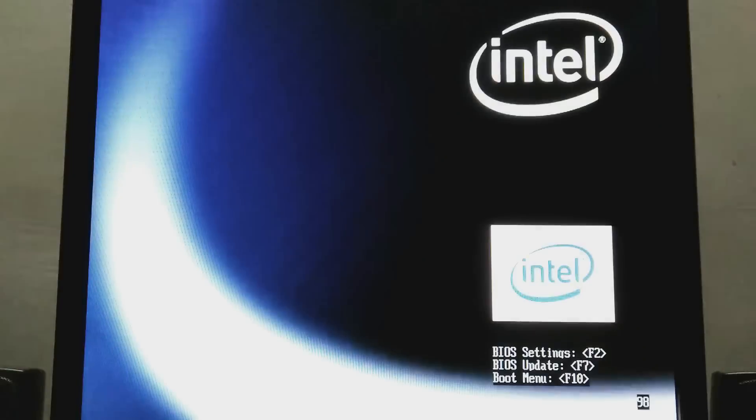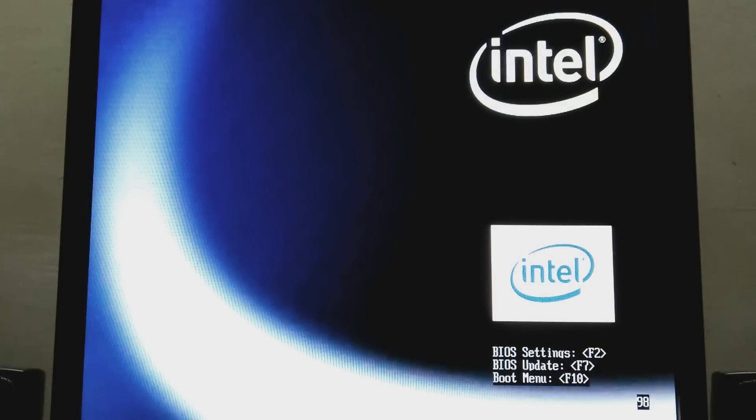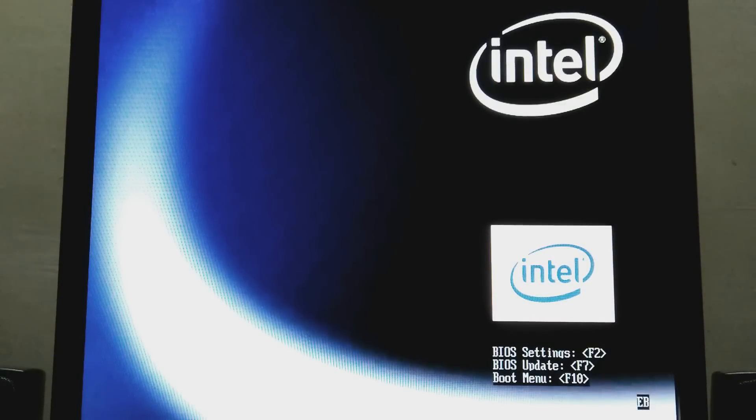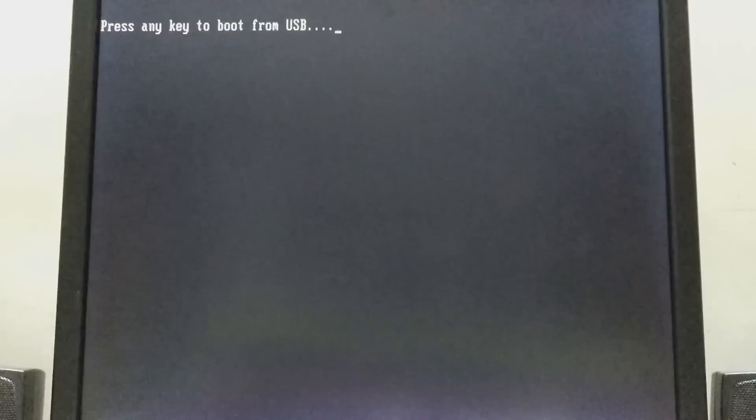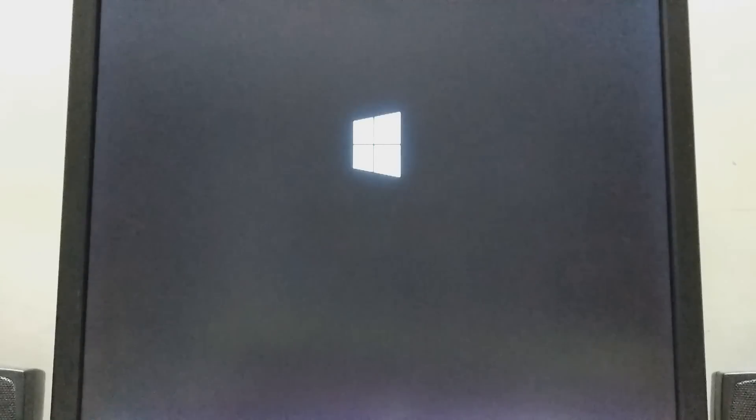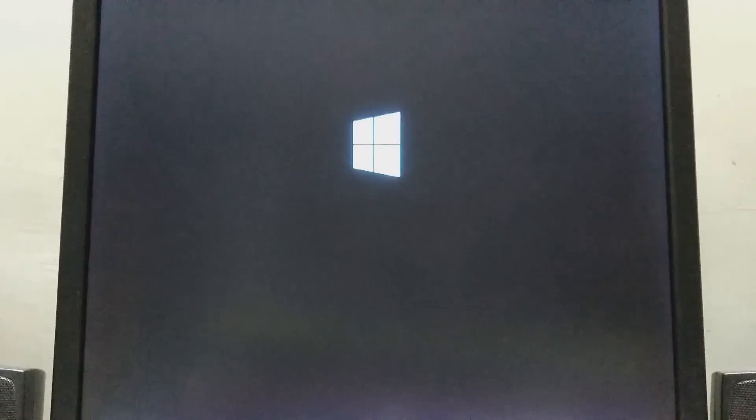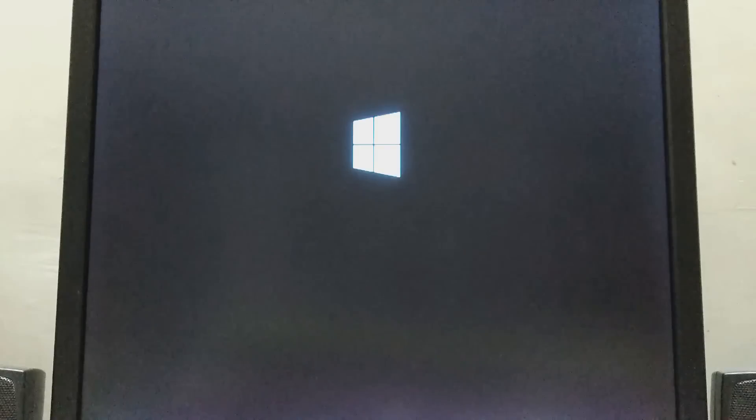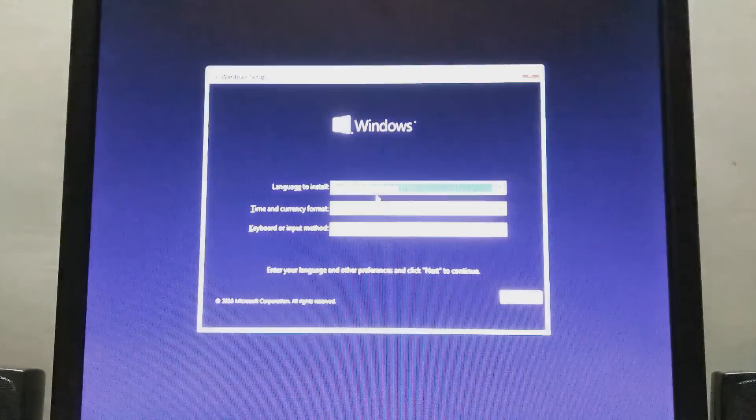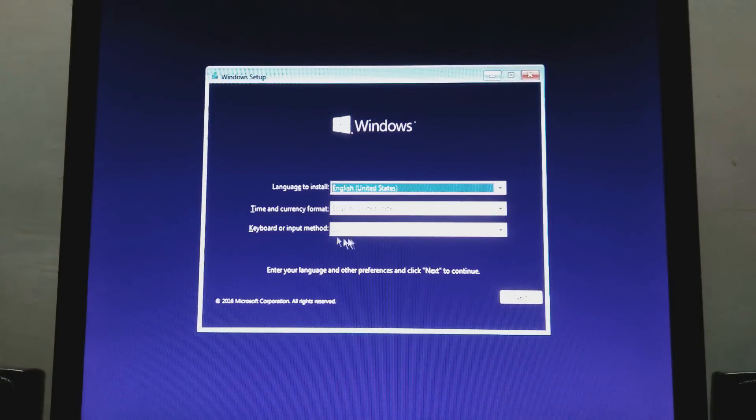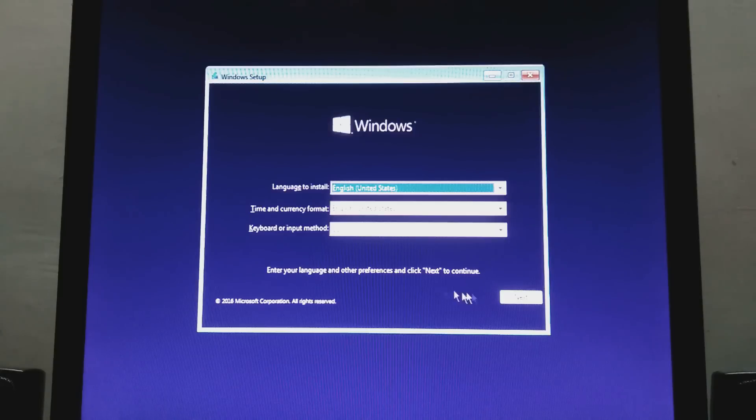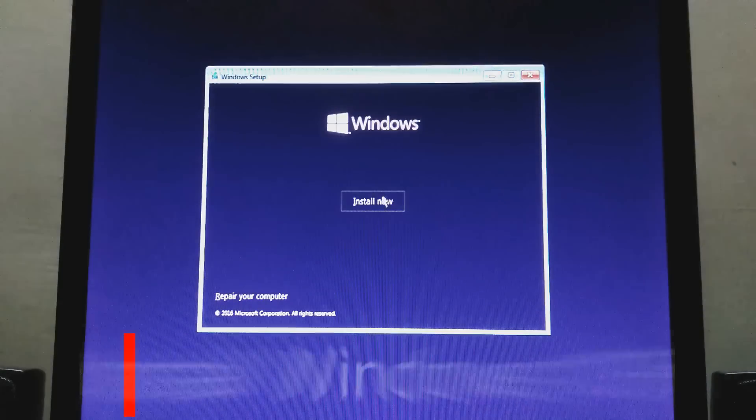When you come out from the BIOS settings, your PC will automatically restart. Wait for it. Press any key. And my Windows installation is running. Select the language and click on next. Install now.